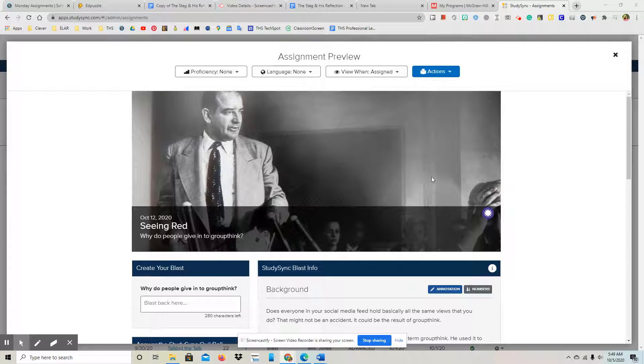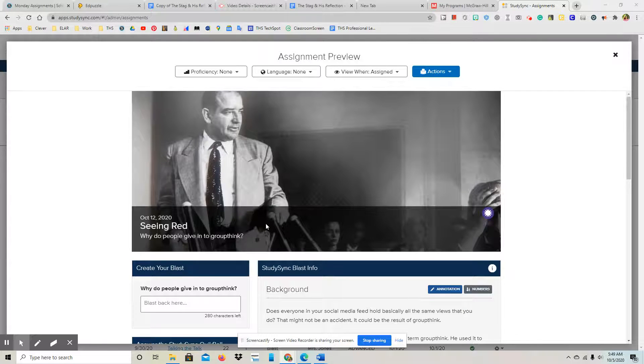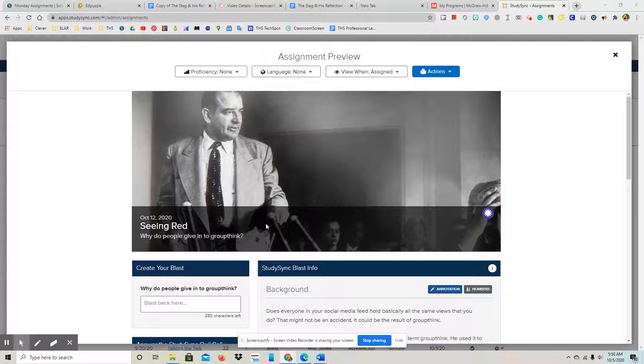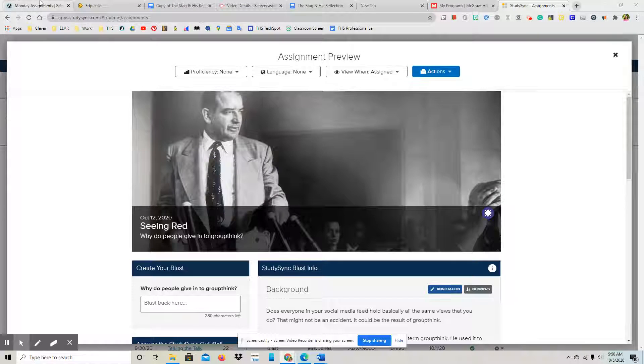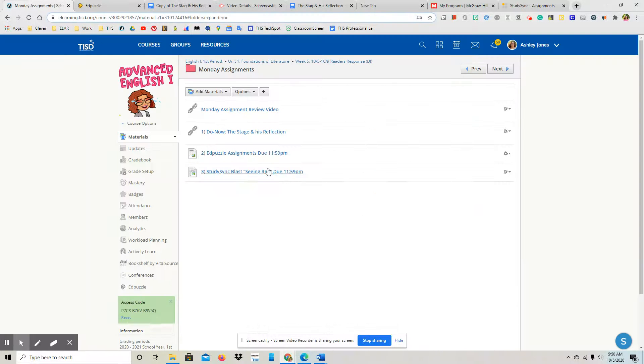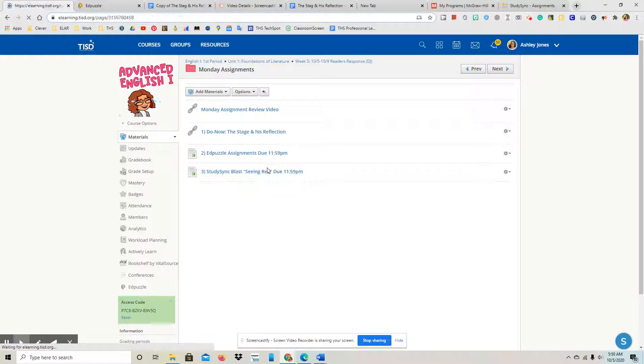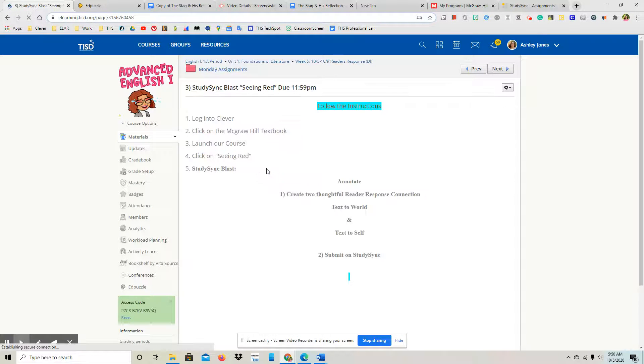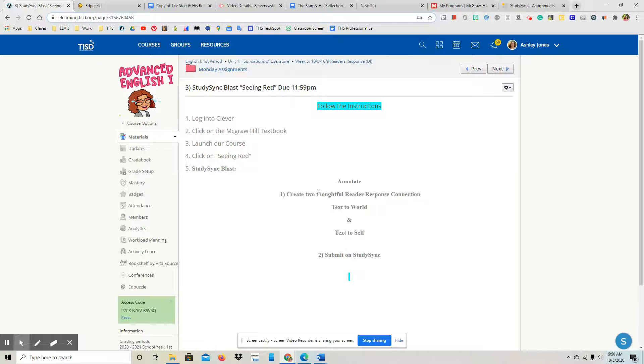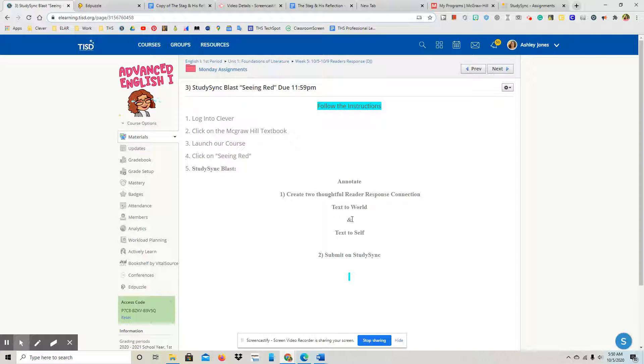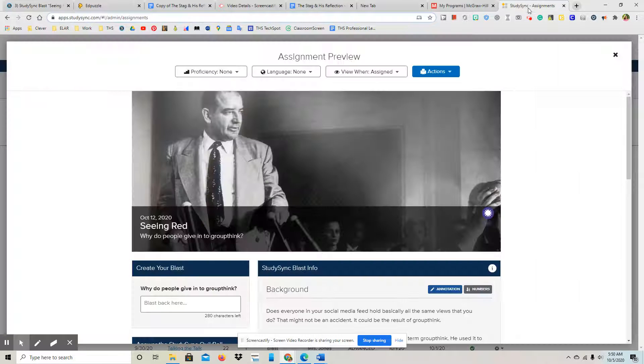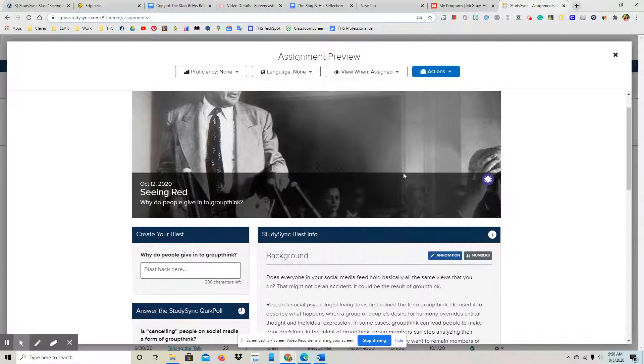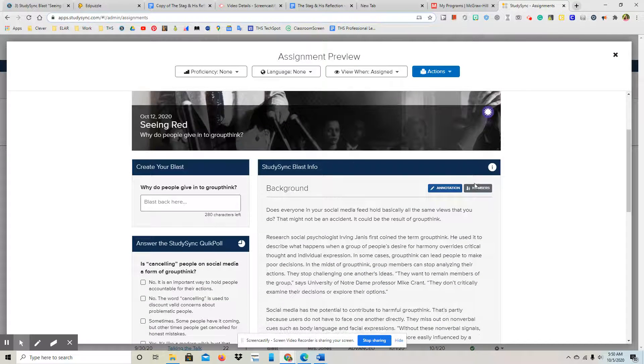Good morning, I wanted to go over our StudySync assignment which is Seeing Red, the blast. Remember on Schoology for our assignment all we need to do is create two thoughtful reader response connections, which is a text-to-world and a text-to-self connection, and then submit it.